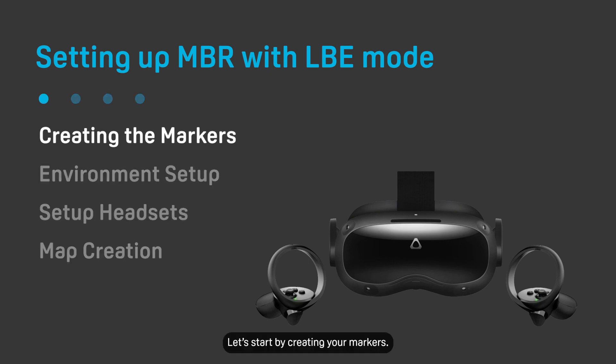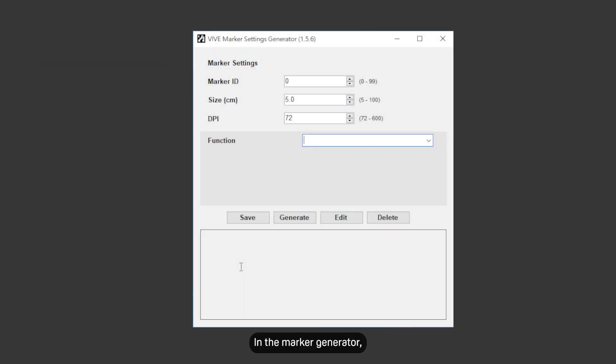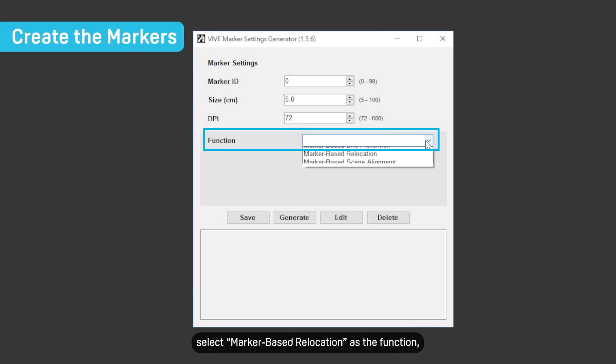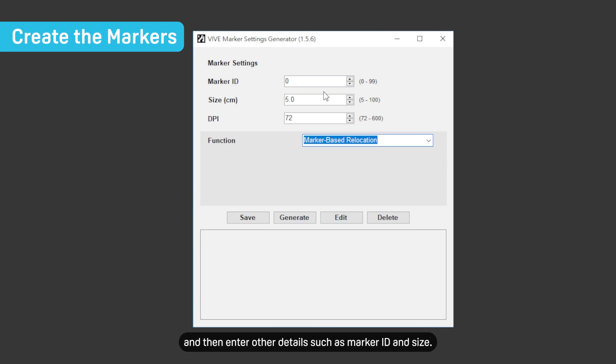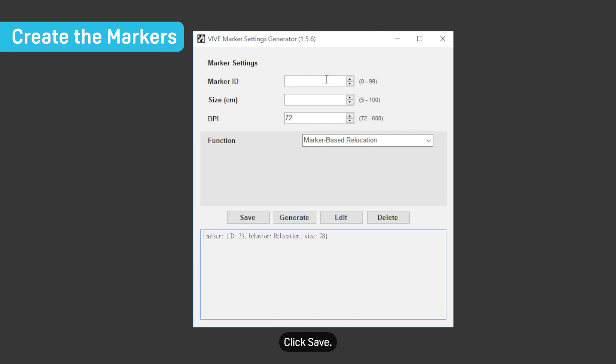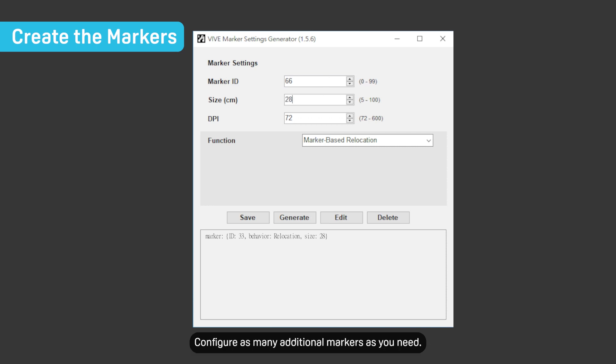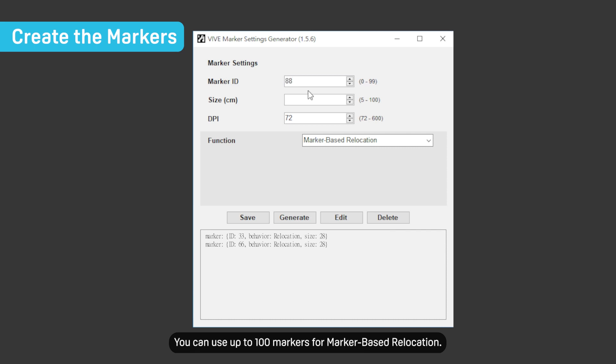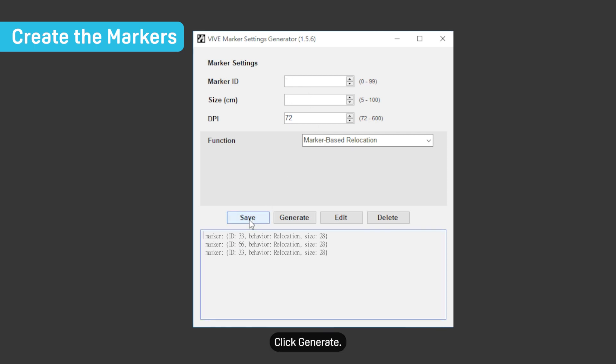Let's start by creating your markers. In the marker generator, select marker-based relocation as the function and then enter other details such as marker ID and size. Make sure not to enter a marker ID you've already used for marker-based scene alignment. Click Save. The marker will be added to the list. Configure as many additional markers as you need. You can use up to 100 markers for marker-based relocation. Click Generate.